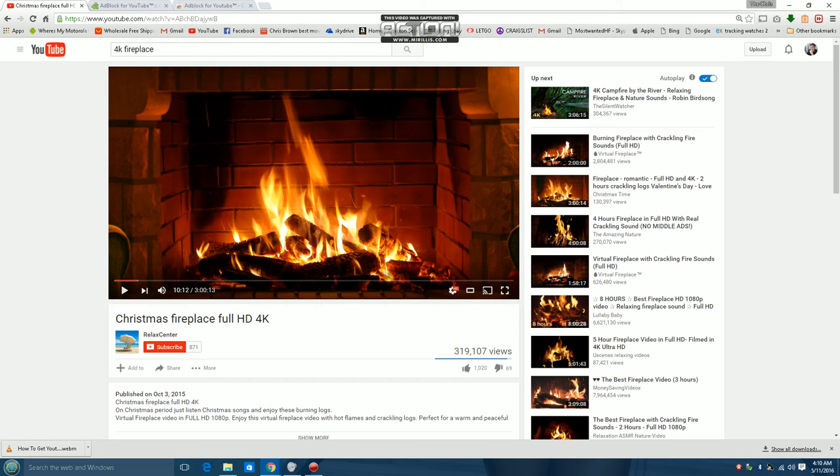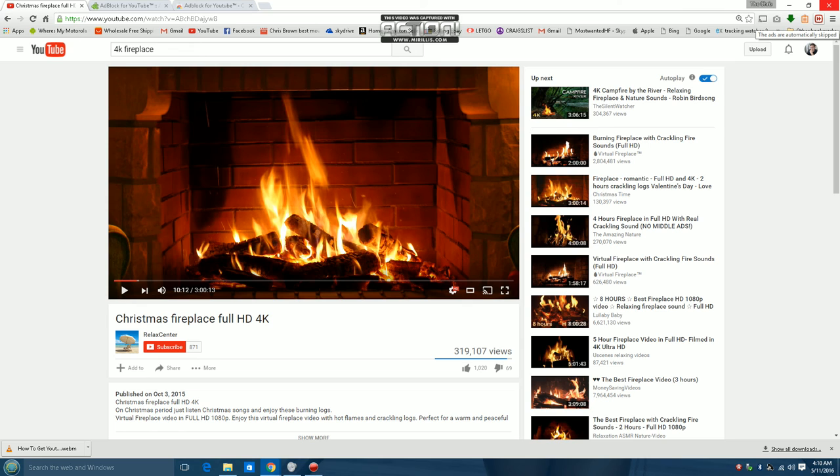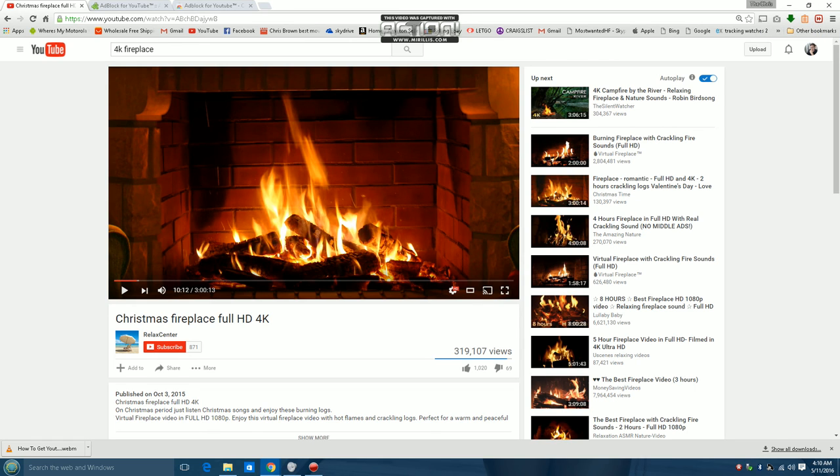The cool thing about this add-on that comes for Chrome and Mozilla Firefox is it works for casting. So I can cast it. There won't be any ads, no annotations. It'll just be the fireplace in 4K on my 4K TV, casting all night. I can put it in a loop, whatever. That's another cool thing about it.